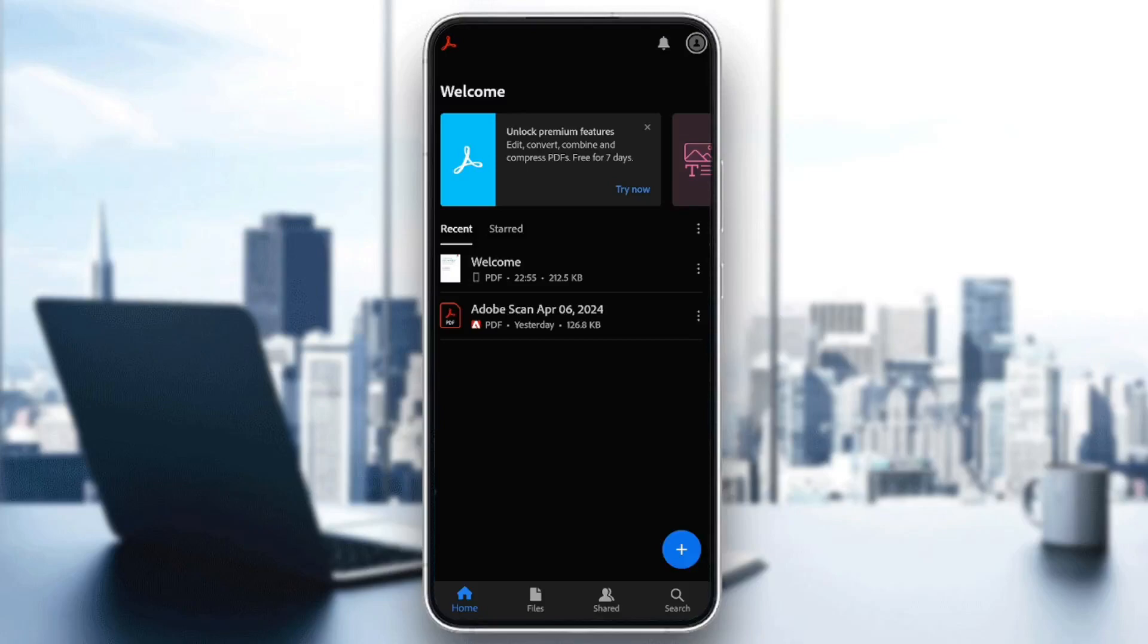Hello everyone, and welcome back to a new video. In this video, I'm going to show you how you can add a watermark in a PDF on Adobe Acrobat Reader. So if you want to learn how to do it, just follow the steps that I'm going to show you.